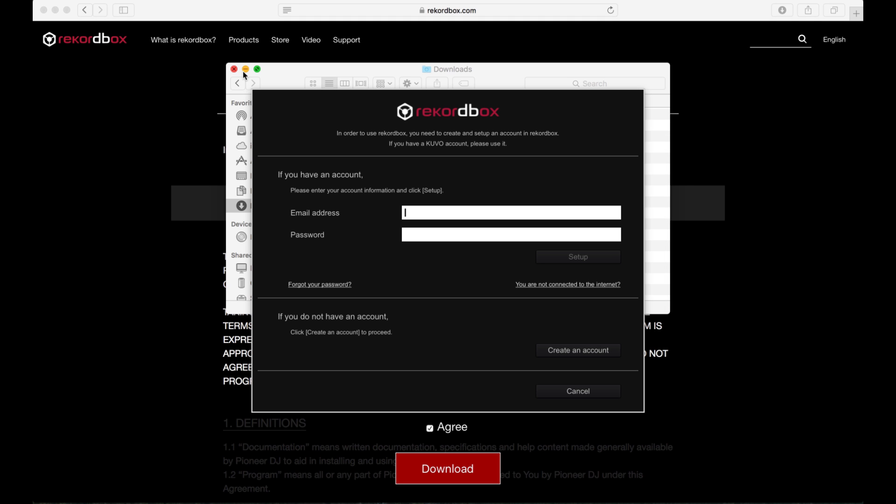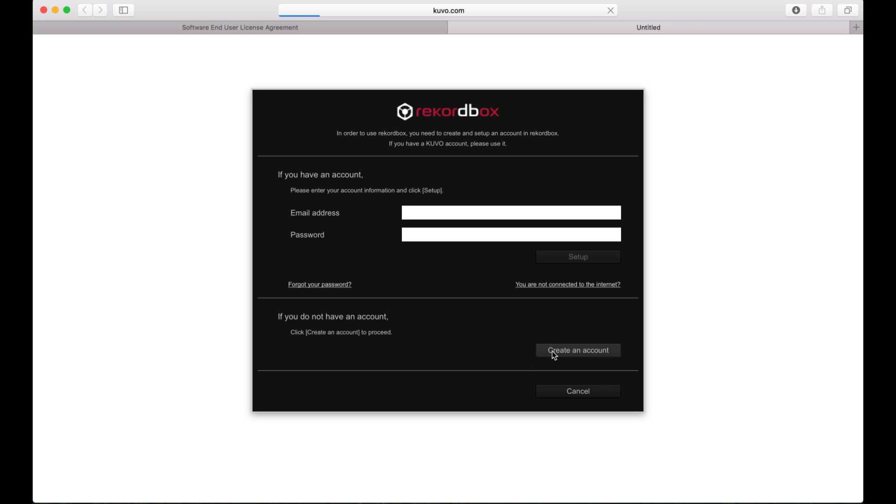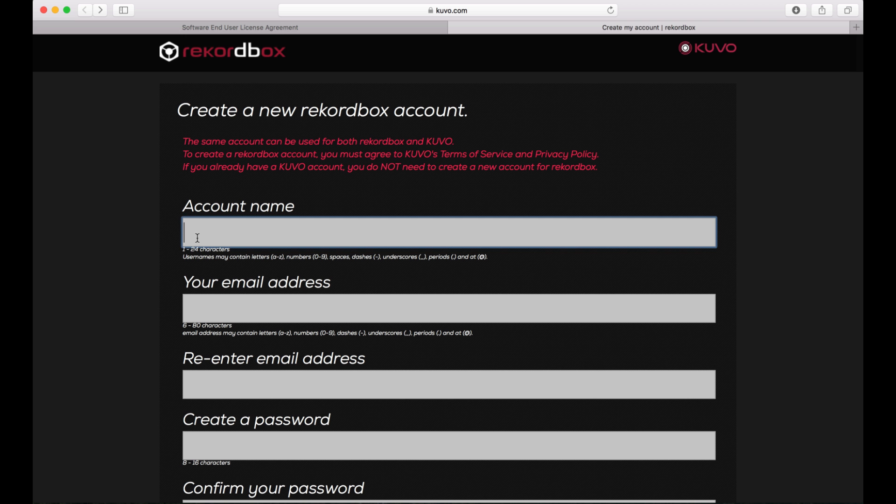Once the software has been installed, you'll be asked to sign in using your Rekordbox login details. For new users, click create an account and follow the instructions on the website.